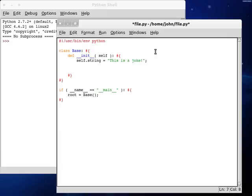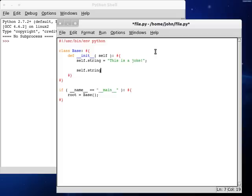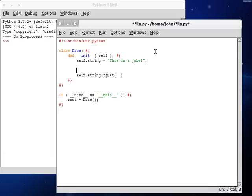Now, the function we're going to be taking a look at today is similar to the left justify that we looked at a few videos back. Today, we're going to be checking out right justify. So, if we try it with the built-in function self.string, we can change it to rjust, and we're going to want to pass in the width, or how much it is that we're justifying it by.